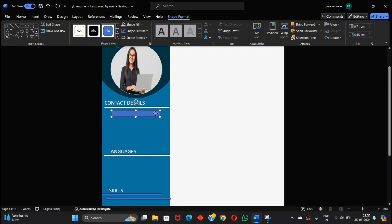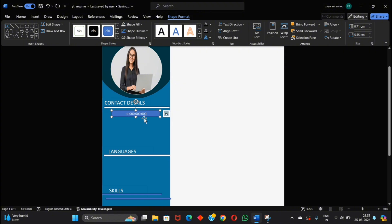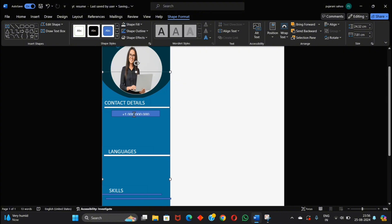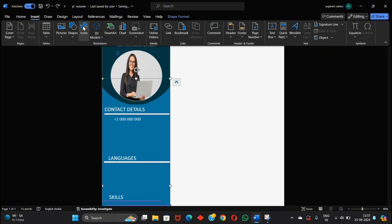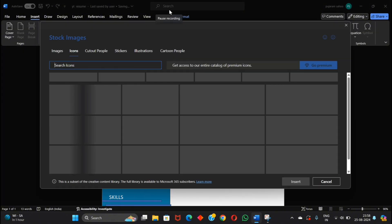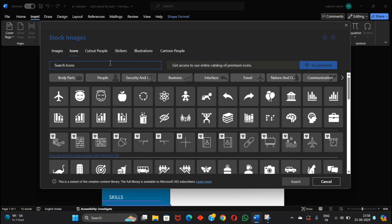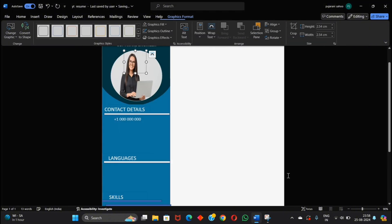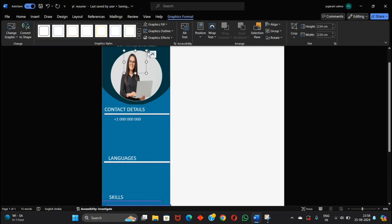Now add your contact details like contact number and increase its size. Now go to icon and search for call, and insert this call icon.